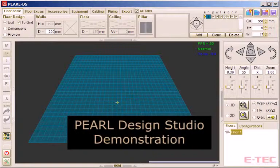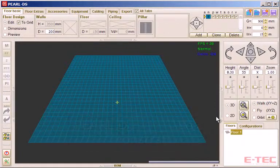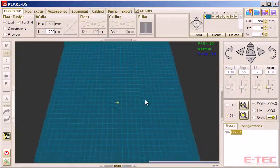The following is a screen recording of a demonstration of Perl Design Studio, showing the approach to designing an installation, and importantly, the information you can extract from it.